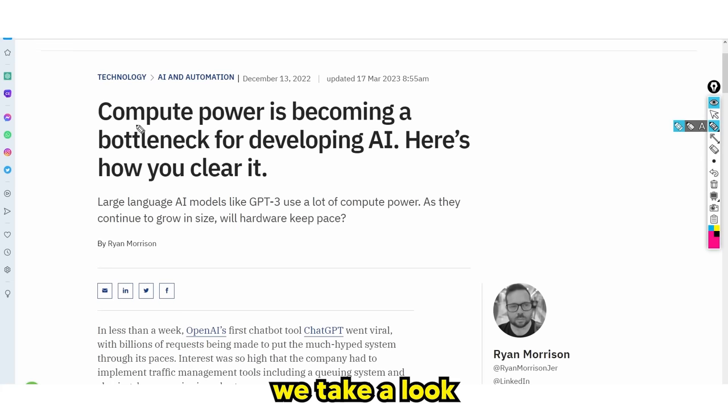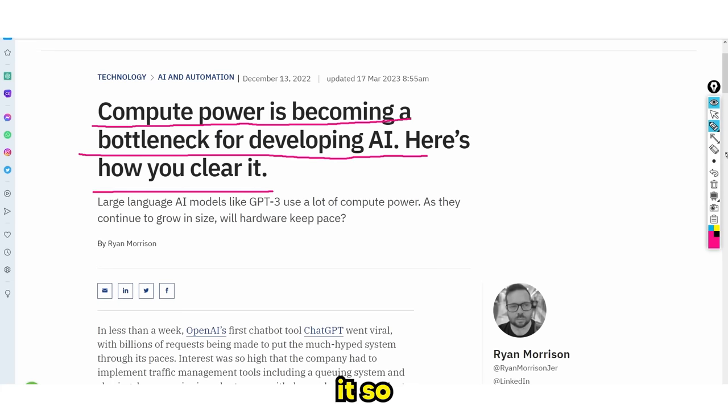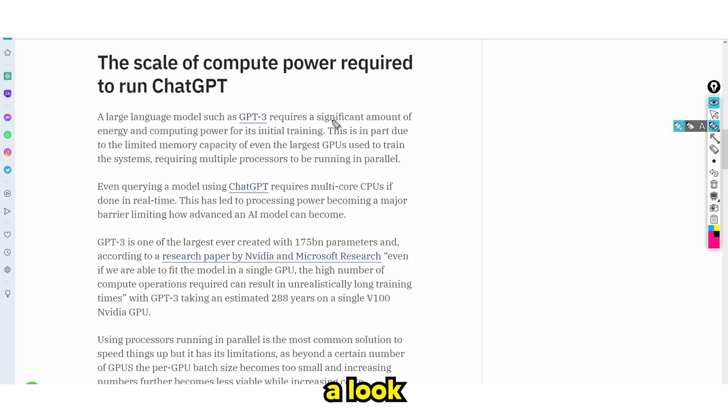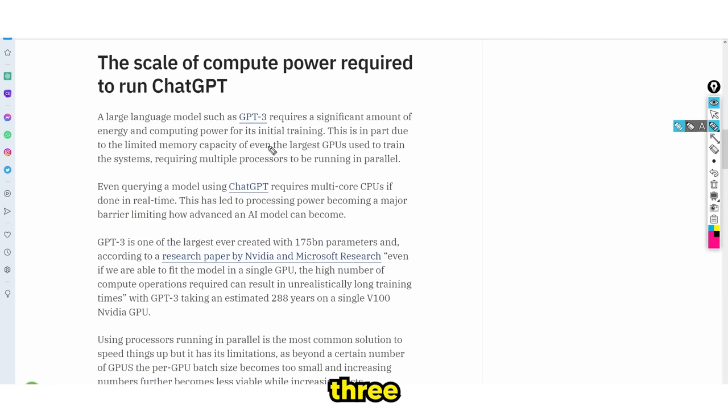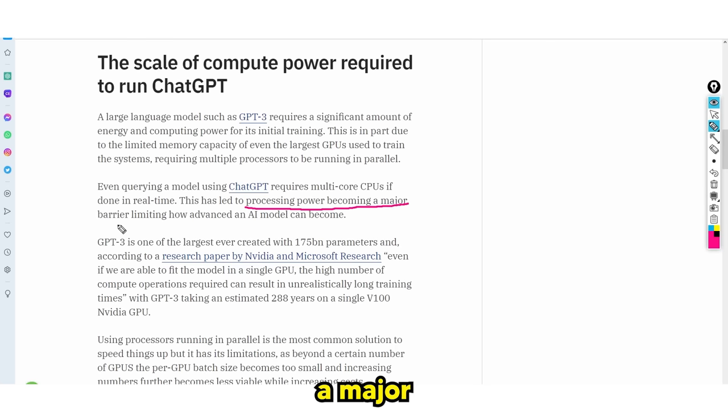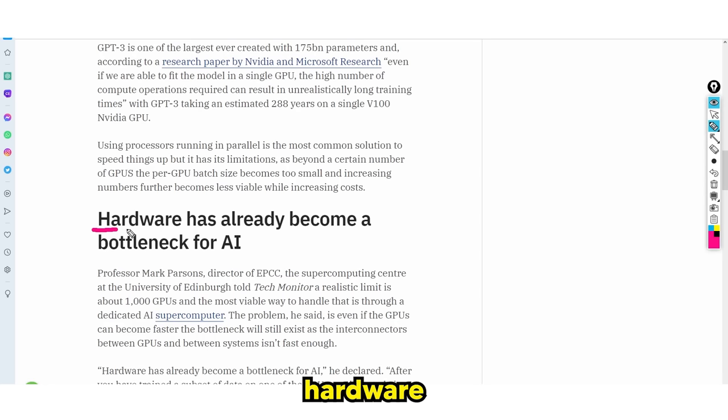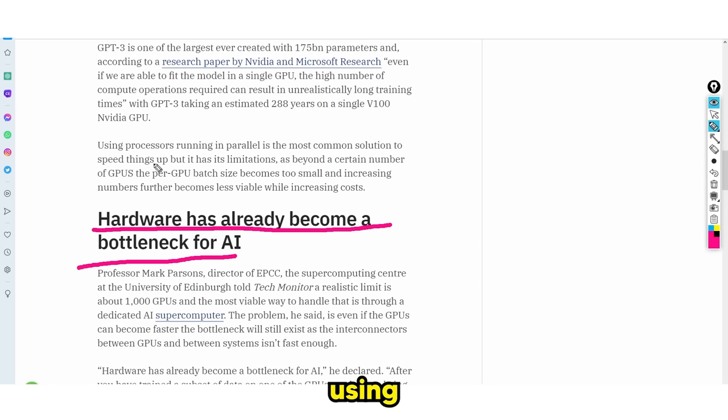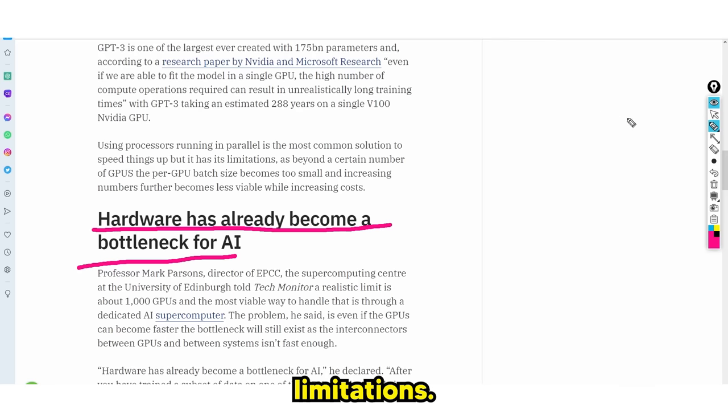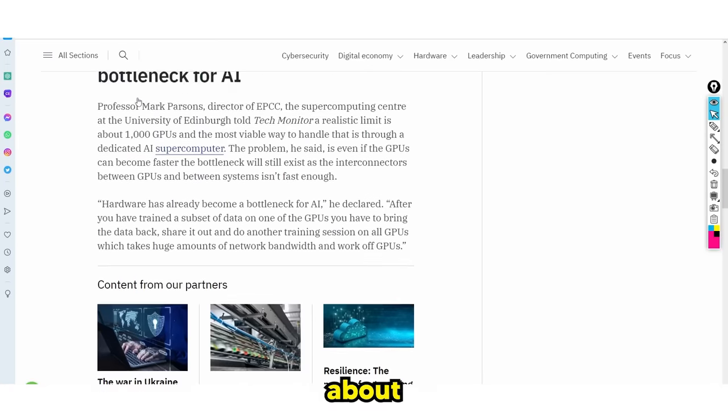This is needed because there are huge companies trying to render many different things that AI requires. If we take a look at this article, it says computer power is becoming a bottleneck for developing AI. Everybody knows what ChatGPT is. GPT-3 uses GPUs. It says processing power is becoming a major barrier limiting how advanced AI can become. Hardware has already become a bottleneck for AI.